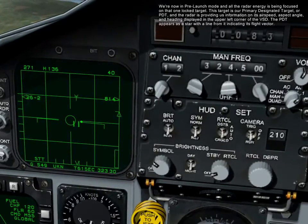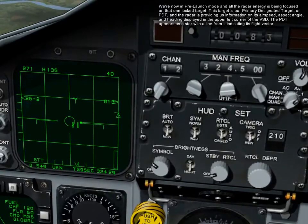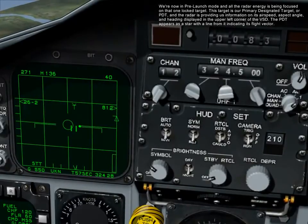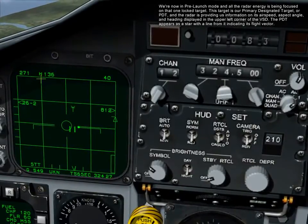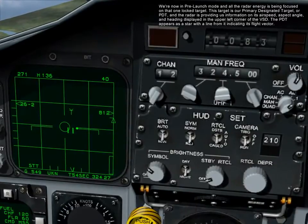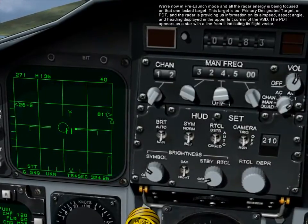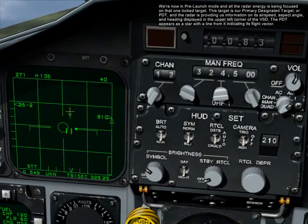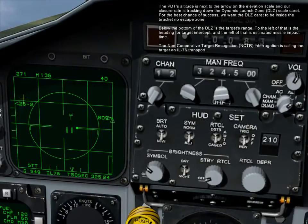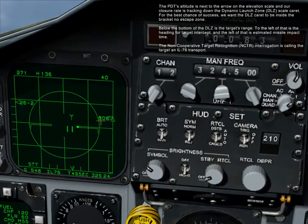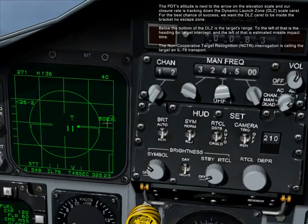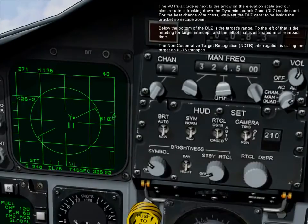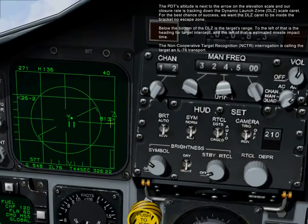We're now in pre-launch mode, and all the radar energy is being focused on the one locked target. This target is our primary designated target, or PDT, and the radar is providing information on its airspeed, aspect angle, and heading, displayed in the upper left corner of the VSD. The PDT appears as a star with a line indicating its flight vector. The PDT's altitude is next to the arrow on the elevation scale, and our closure rate is tracked on the dynamic launch zone, or DLZ, scale. For the best chance of success, we want the DLZ caret to be inside the bracket's no-escape zone.